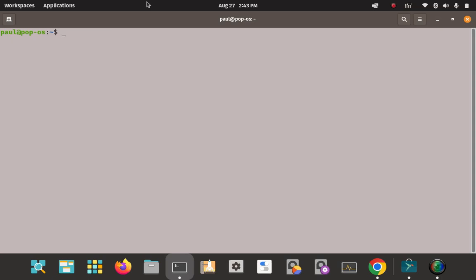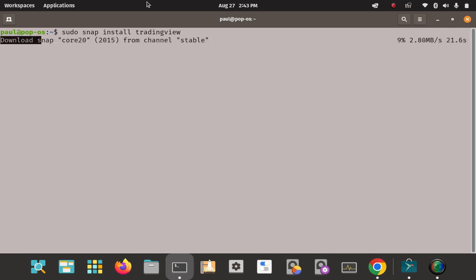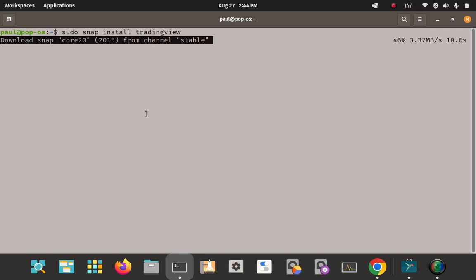Now we need sudo to use snap. We'll use 'sudo snap install tradingview' — just a regular install command, no special flags, with 'tradingview' as the argument. Let's enter that and let it download. It might take a little while, but you can see it's starting to download and going through the installation process.